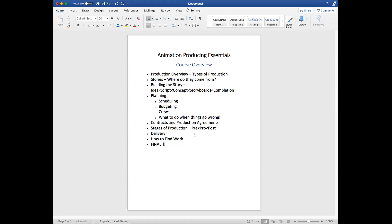And then we have the final - it's a multiple choice question and answer, an essay, and then a final project that you will submit. That will earn you your certificate in the course. Once again, it's a six week lecture, and then you have up to a year to complete the actual course itself.